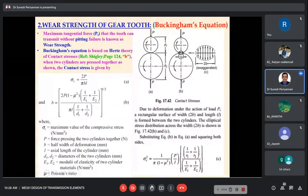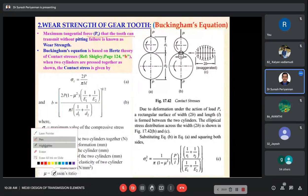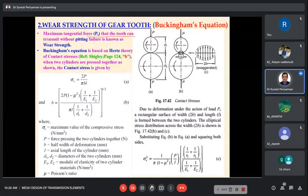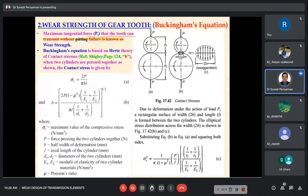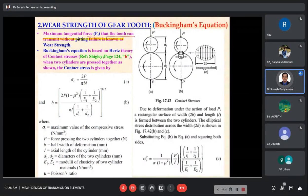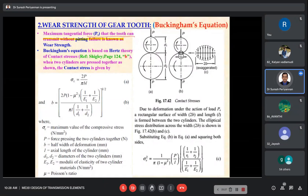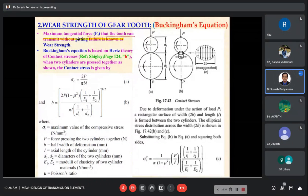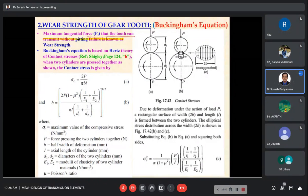The maximum tangential force Pt that can be transmitted without pitting failure is known as wear strength. Buckingham developed the wear strength concept using Hertz's theory. We won't go into Hertz's theory in detail — you can find it in Shigley on page 124 for more information.